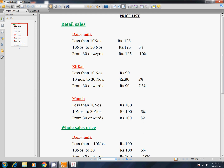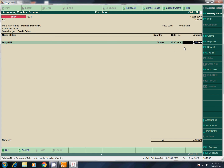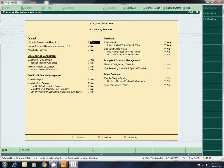Rate plus discount. Activate. Go to Inventory Features, F2 press. Separate Discount Column — activate.